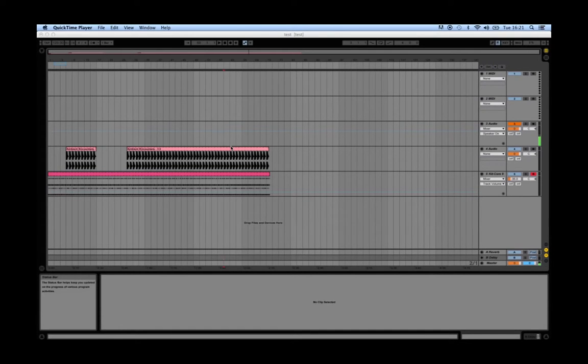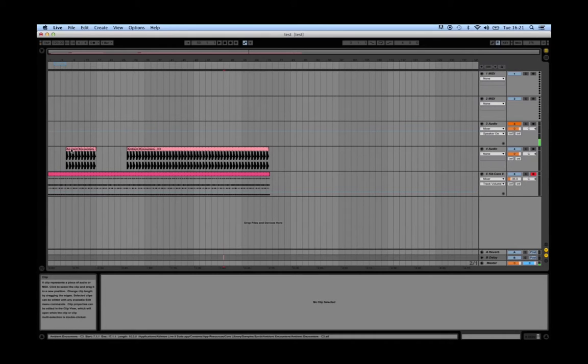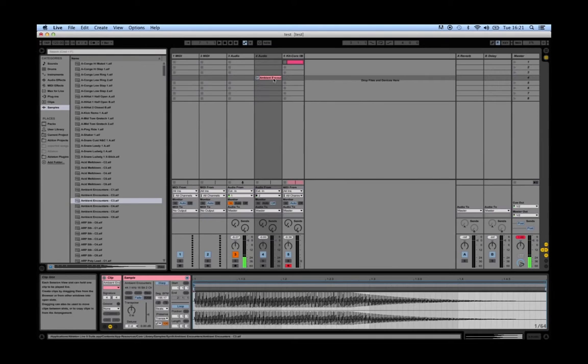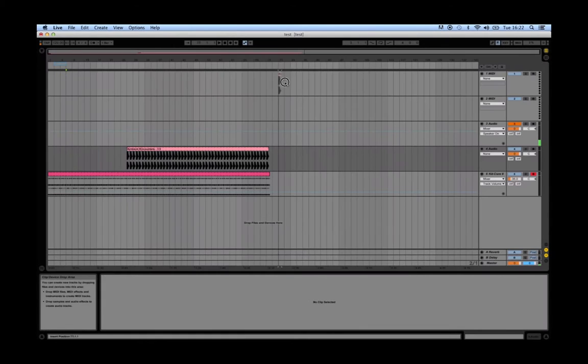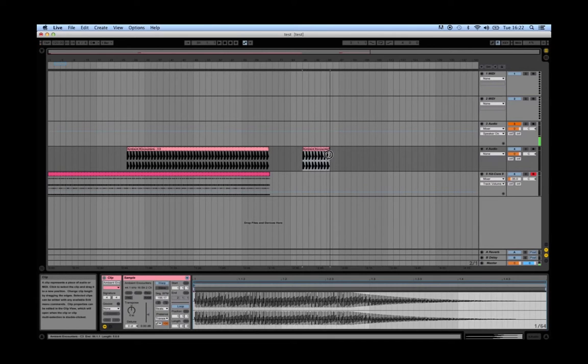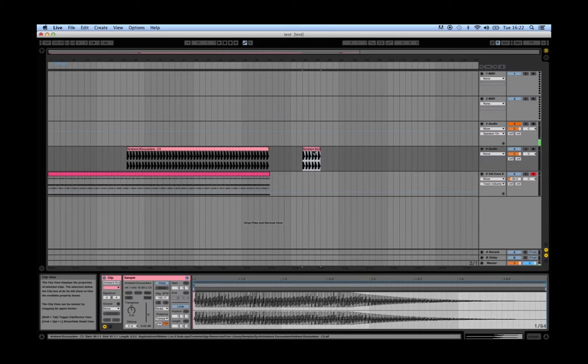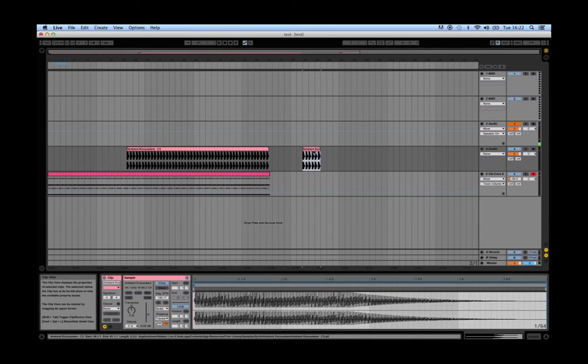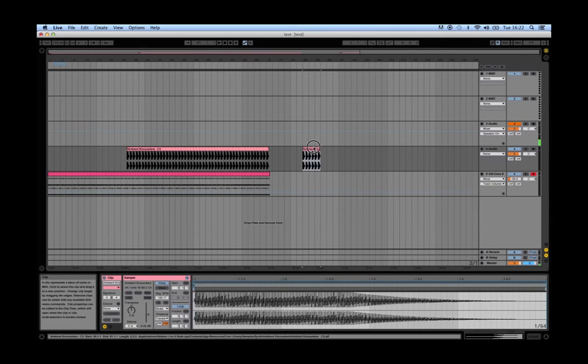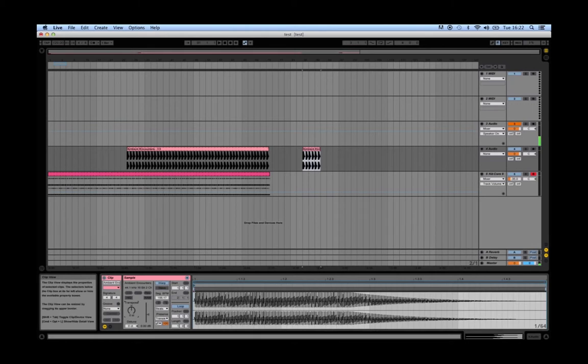Editing audio is quite interesting and it's where you can get really creative. For instance, if you drag a sample from the session view into the arrangement view, we can start doing some cool things to it. Say we want to transpose it down or pitch the clip down. You simply come to it and use this transpose button here.